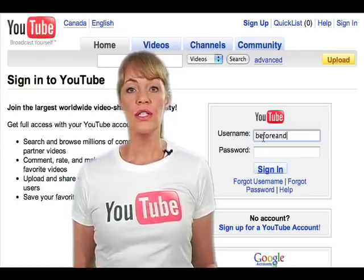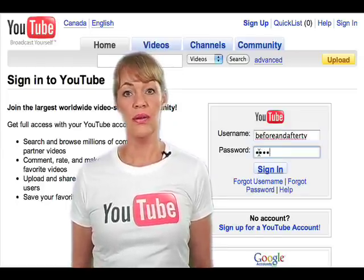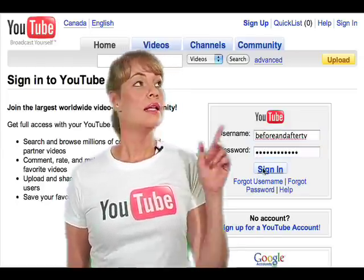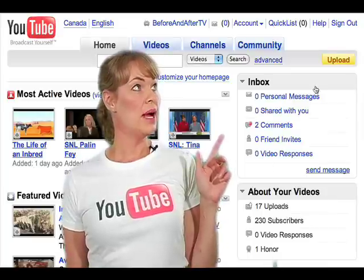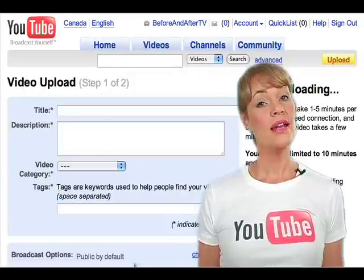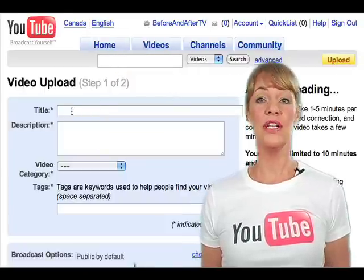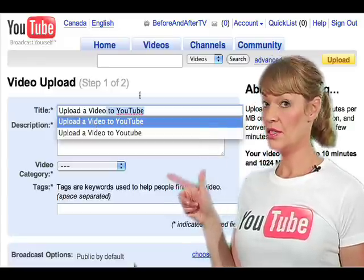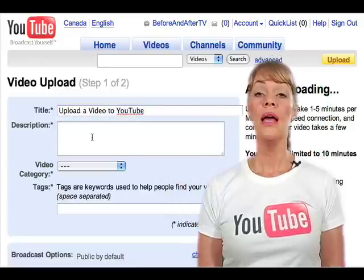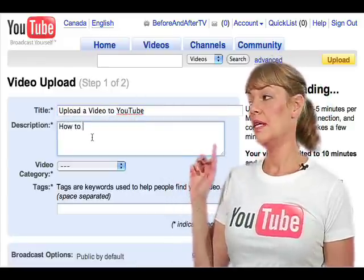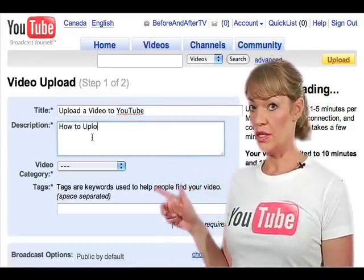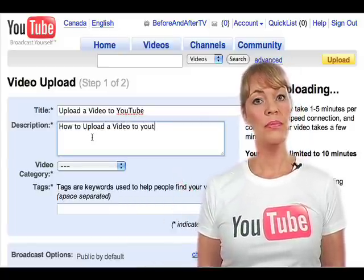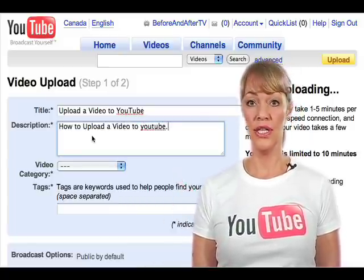The first thing you're going to want to do is log in to your YouTube account. Once you've logged in, click on the upload button right up here. Now we're in the video upload page and the first thing you're going to do is type in your title. The next step is to type in your description right here, and the description is very important because it will help people find your video.